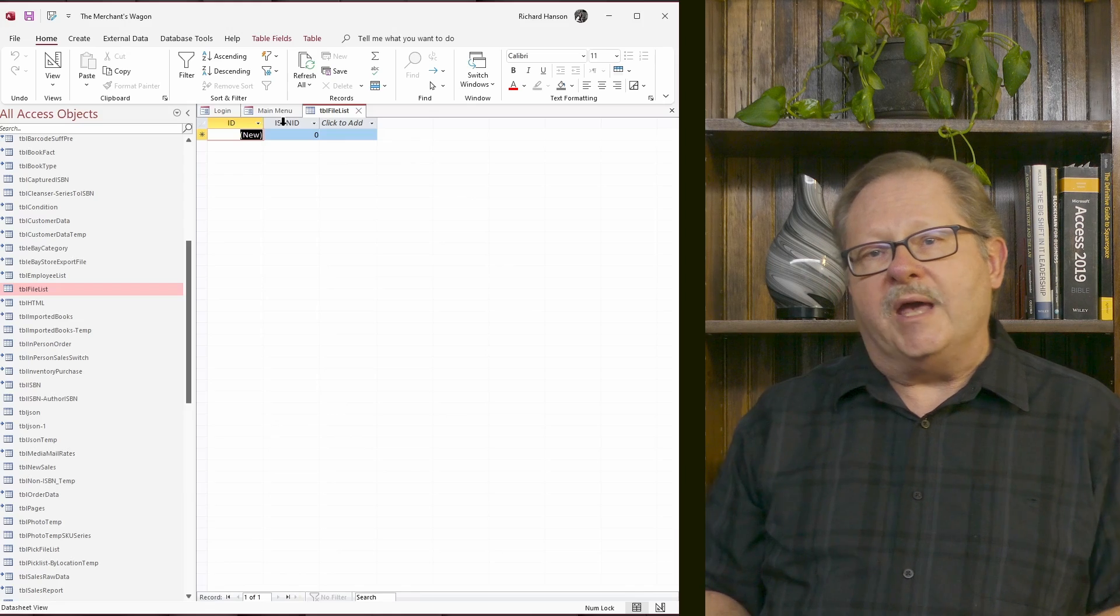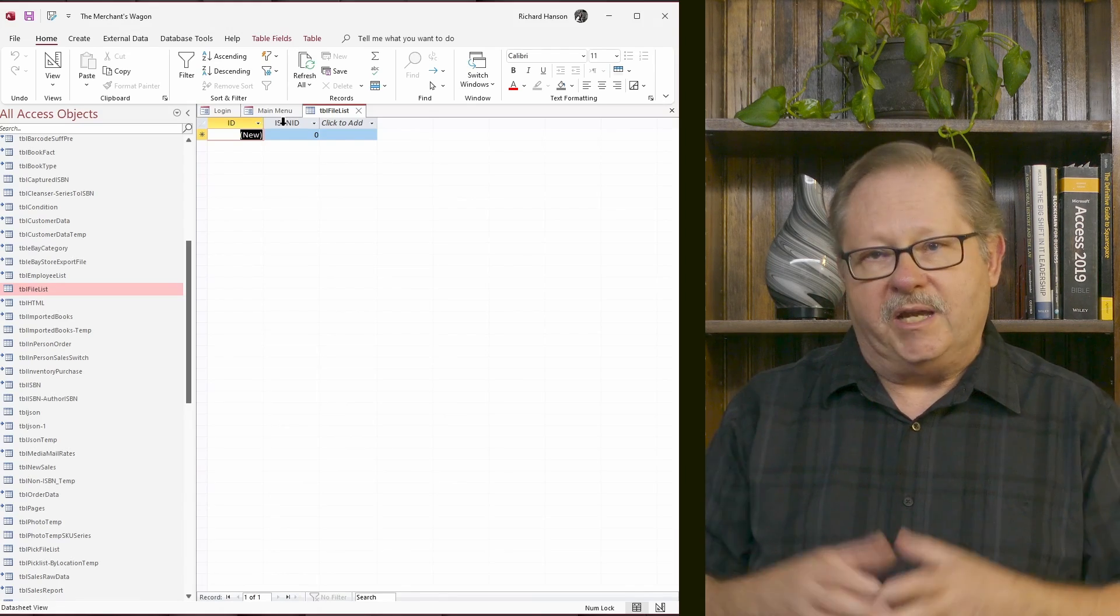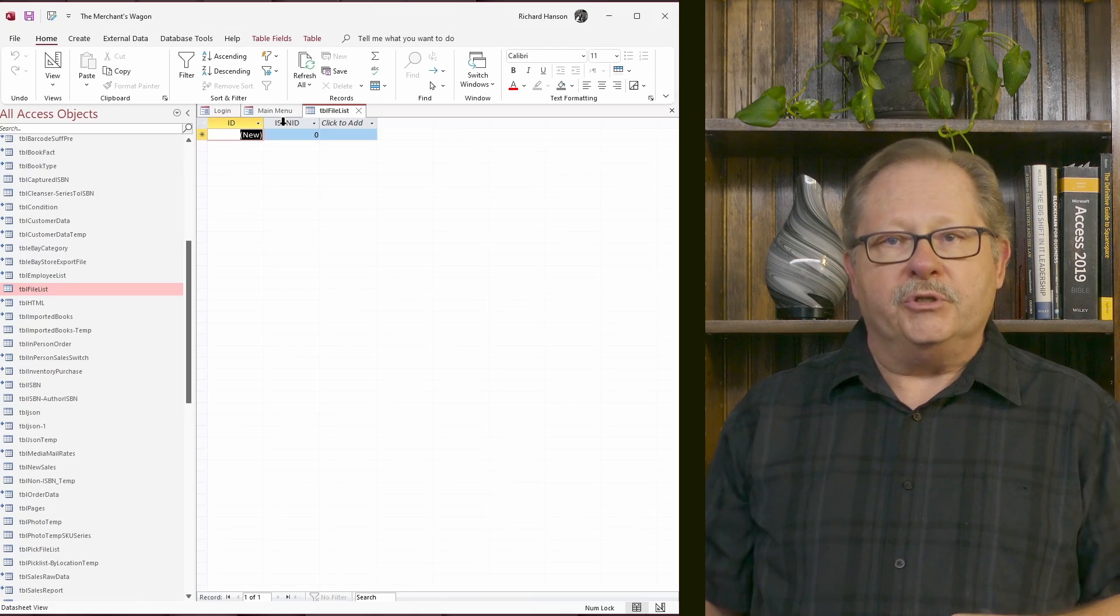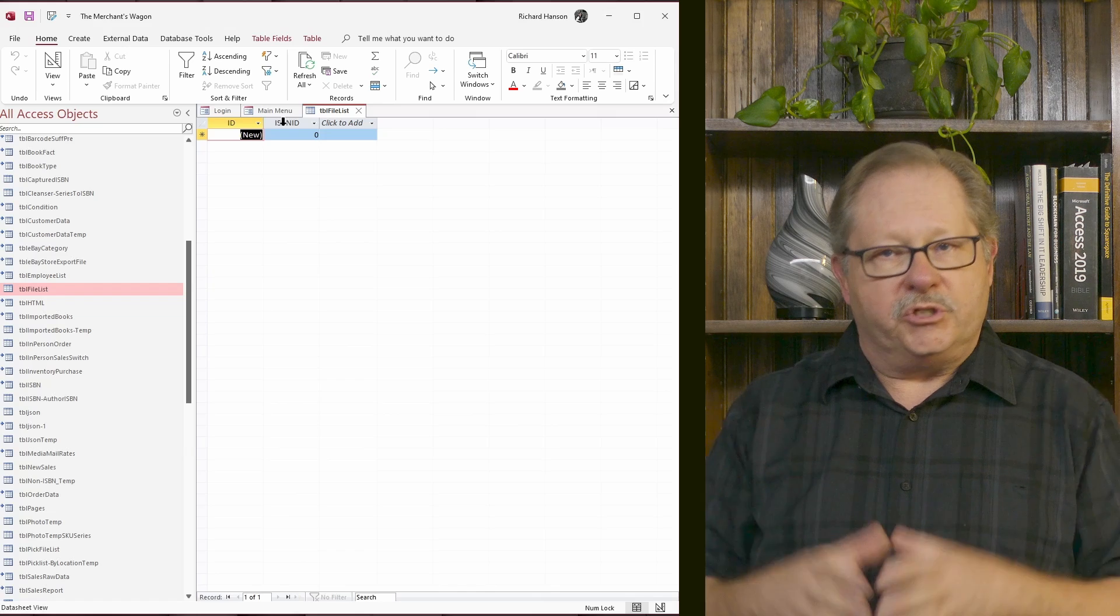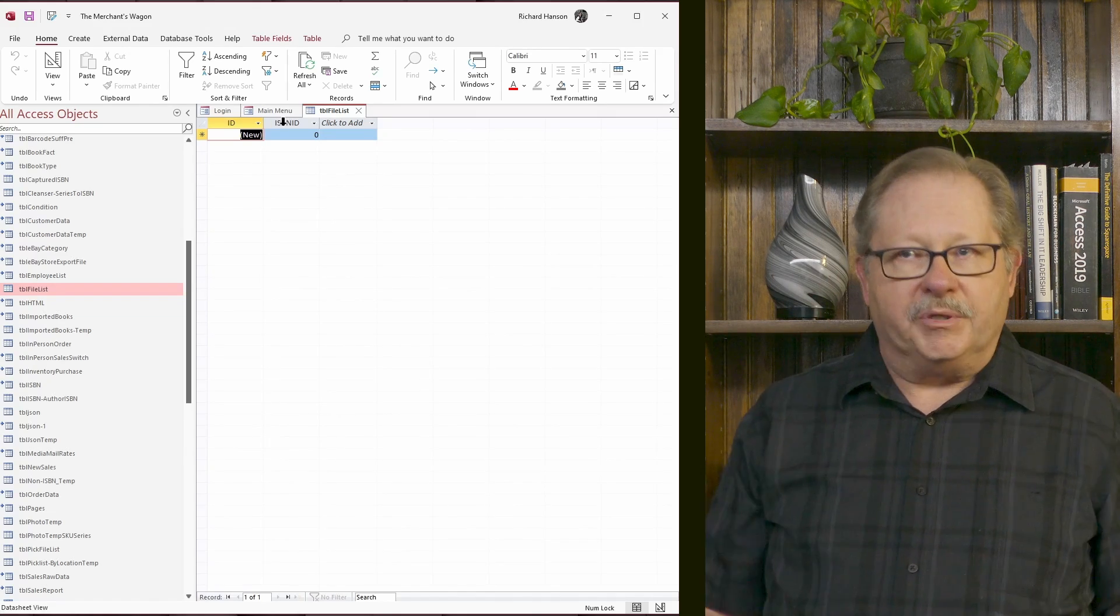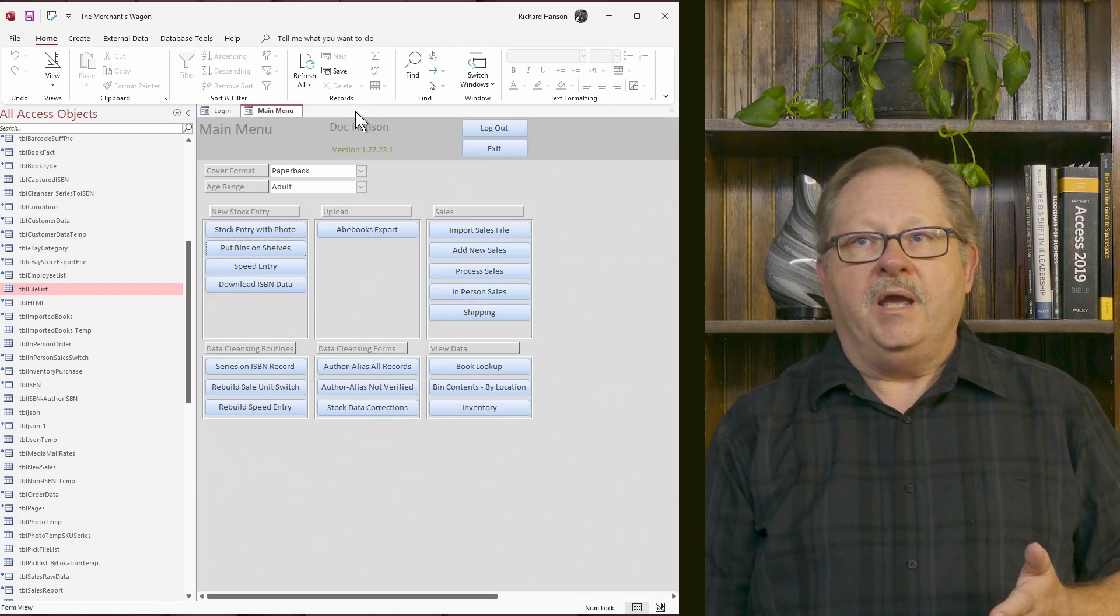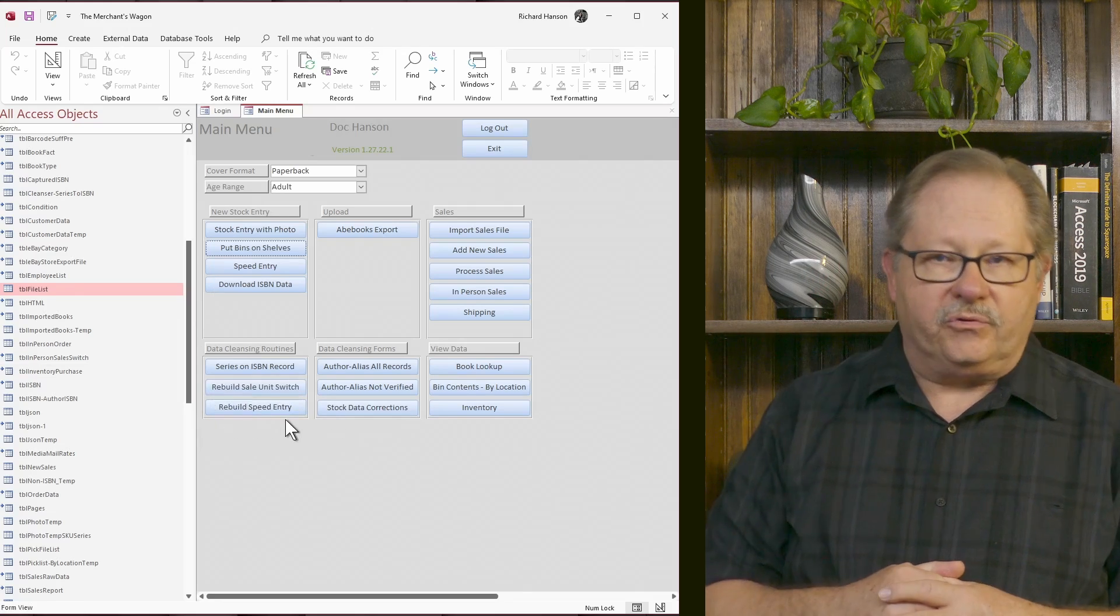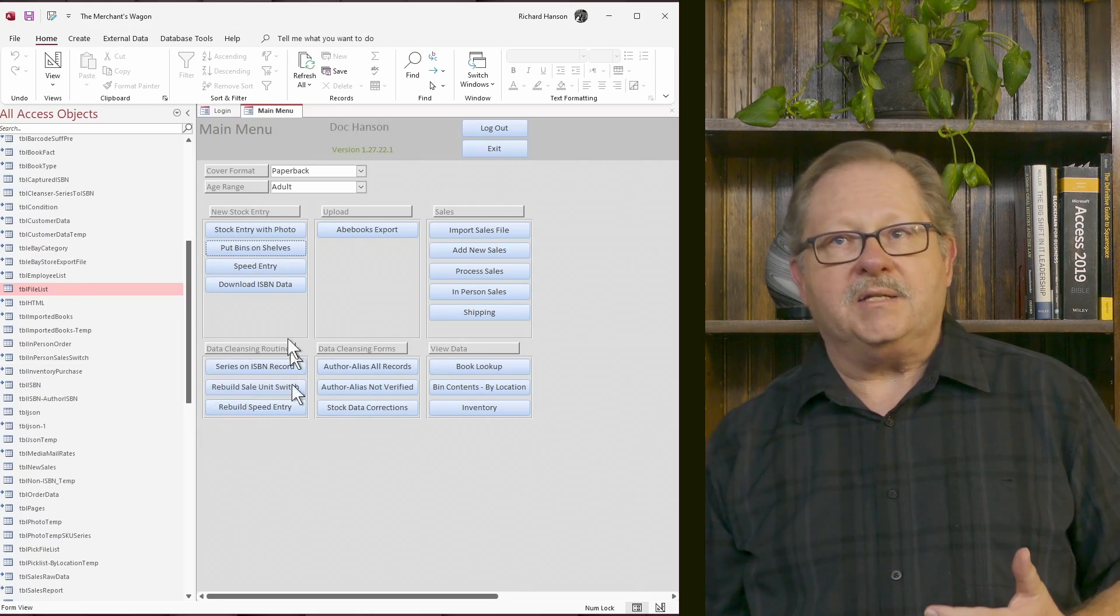We needed to do that multiple times, usually at the beginning of each day and maybe at the middle of each day if we had a lot of people putting books in so that we could have what we called our rapid or speed entry form, use that record in order to bypass the picture taking process. So right now it's empty. And on this main menu, this rebuild speed entry button was the button we used in order to rebuild that table.